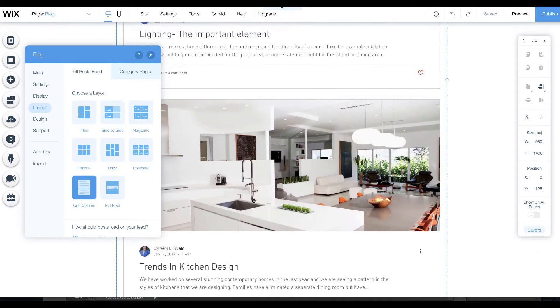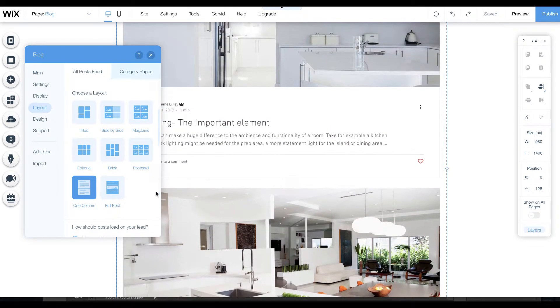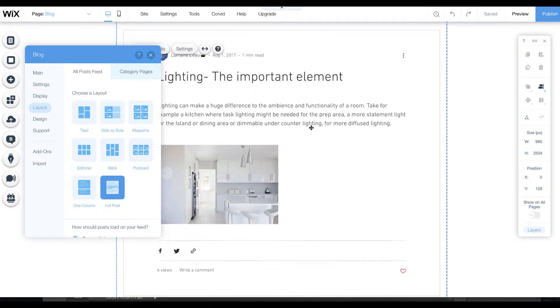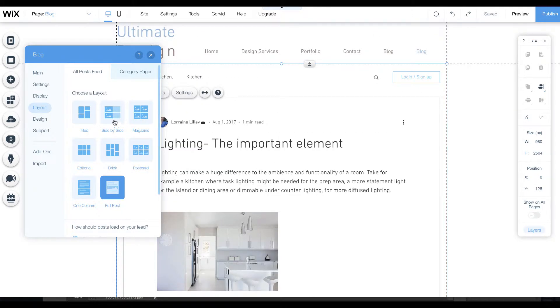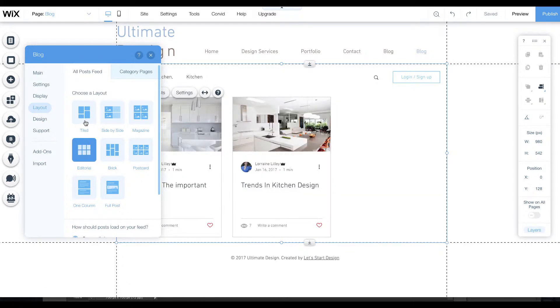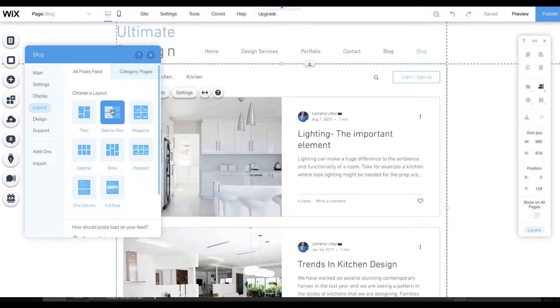This one stacks each article or you can have a full post which obviously takes up a lot of room. If you have a lot of posts, editorial, tiled, or side by side, it's really your preference.